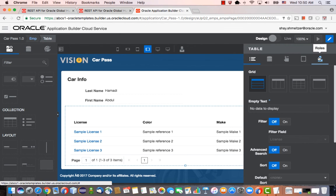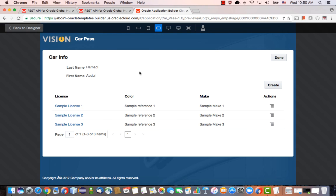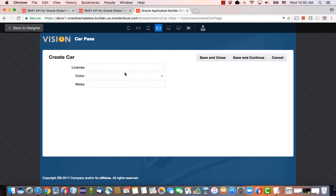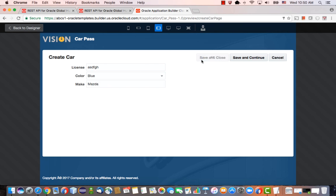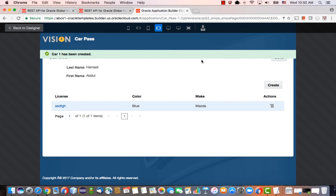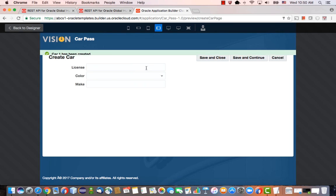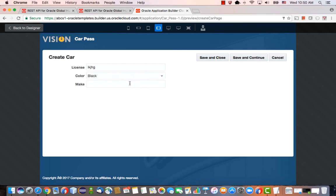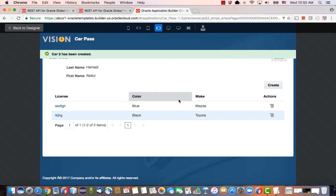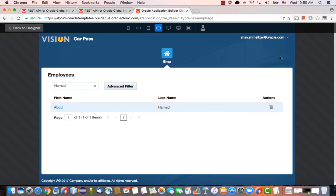So now if we run this application and we're looking at this guy, we can put in information about his car. Maybe his license plate is ASDFH. Here's a blue Mazda, for example. And then we can add another car. Maybe here's also a black Toyota. And now we basically have this information in our system. Click done.